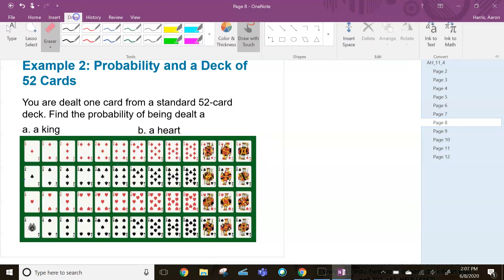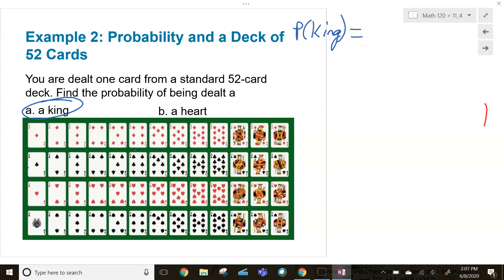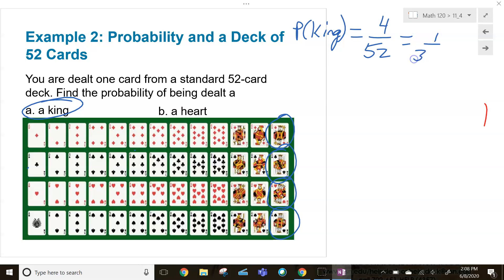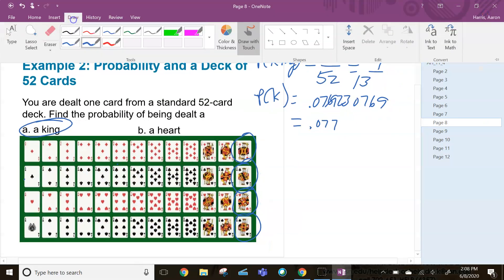What's the probability of being dealt a king? How many winners are there? The king of diamonds, king of clubs, king of hearts, king of spades — four cards that are winners, out of 52 possible outcomes. So I have a 4/52, which reduces to a one in 13 probability of being dealt a king — approximately 0.077.